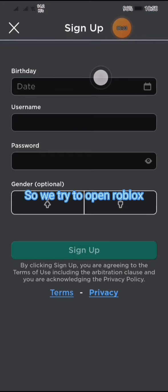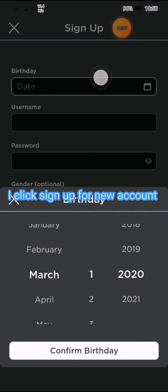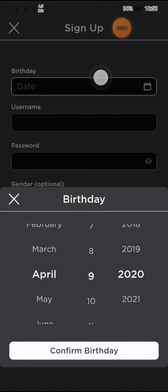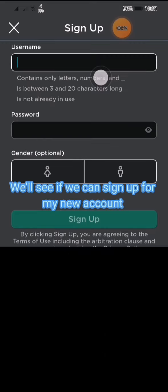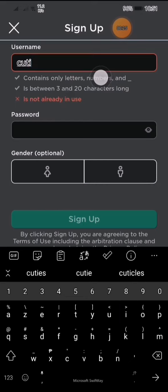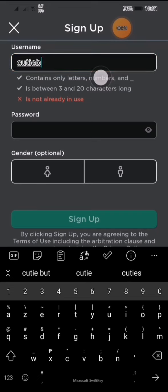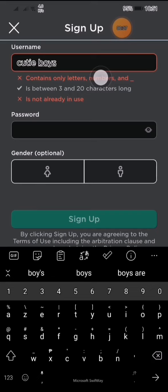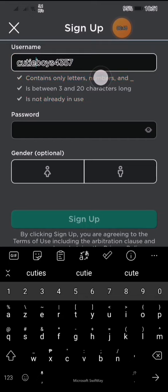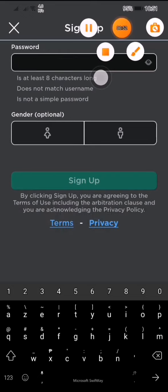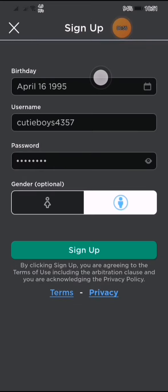We try to open Roblox. I click sign up for new account. We'll see if we can sign up for my new account.